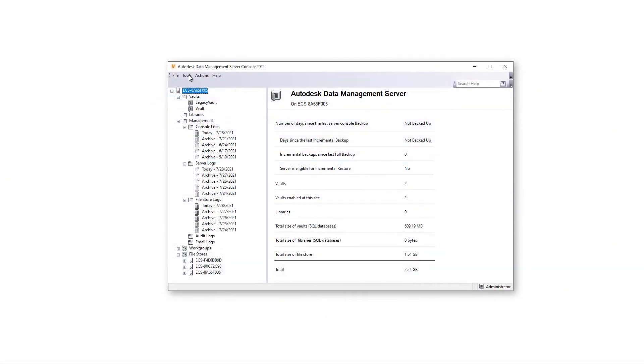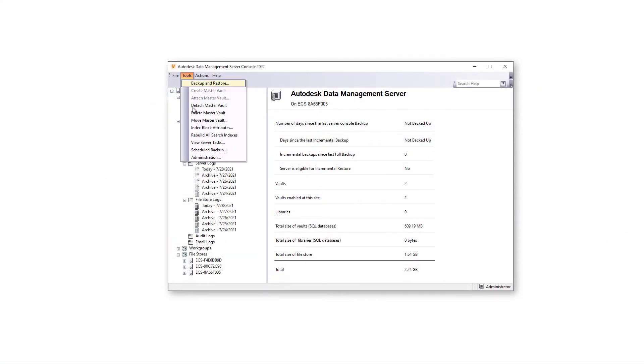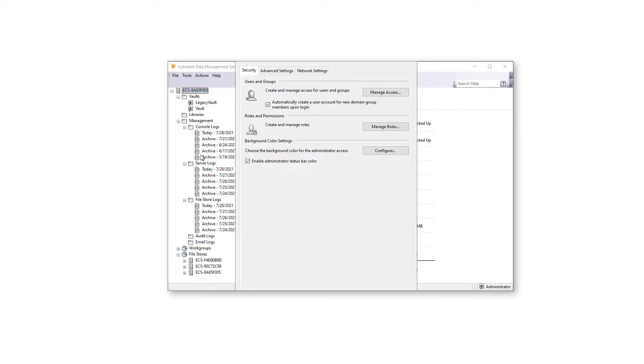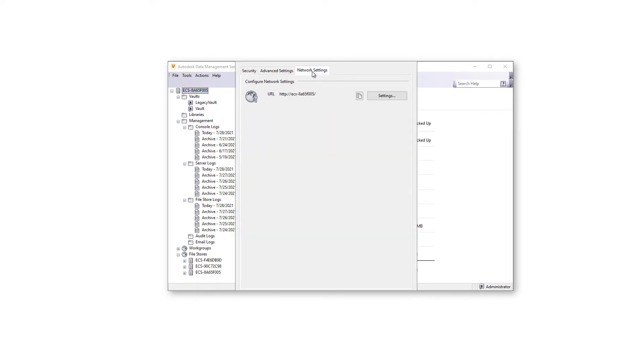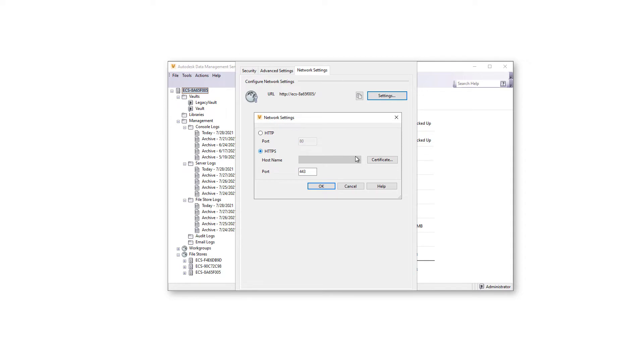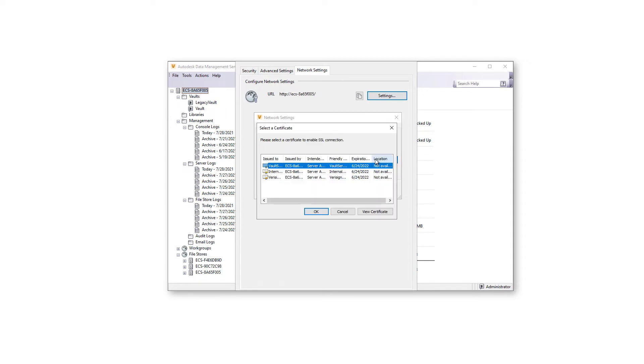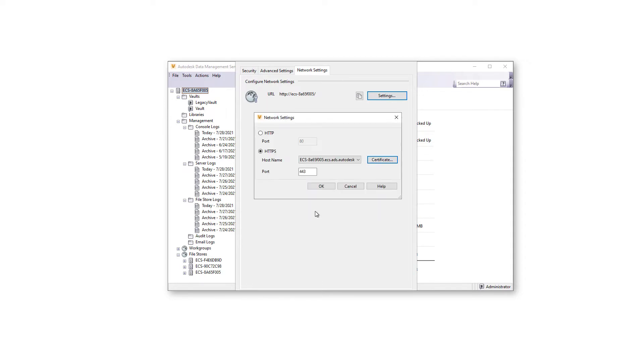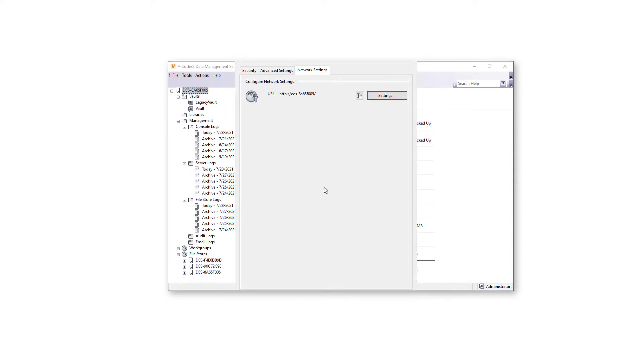Configuring SSL has been made simpler and easier for you with new configuration options. Vault administrators can view the network configuration and configure SSL for secure communication on the network settings tab of the global settings dialogue.